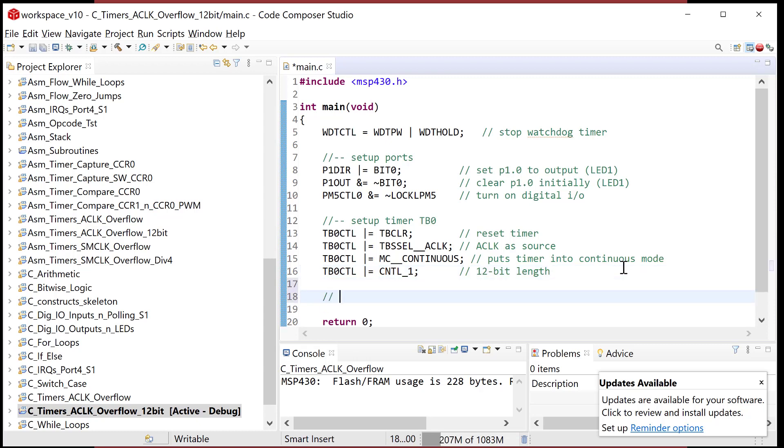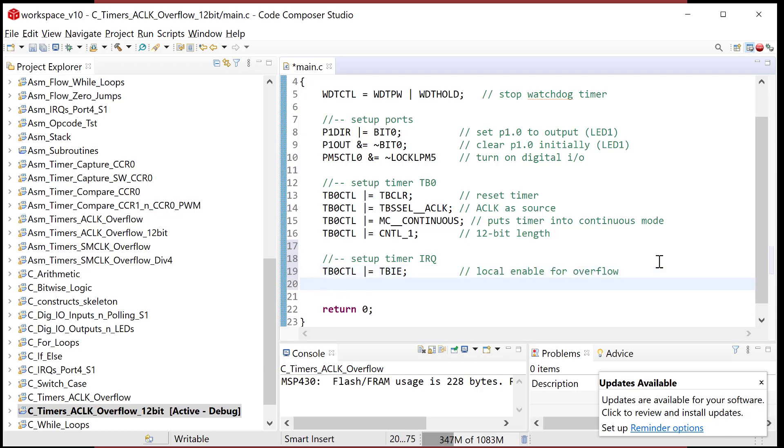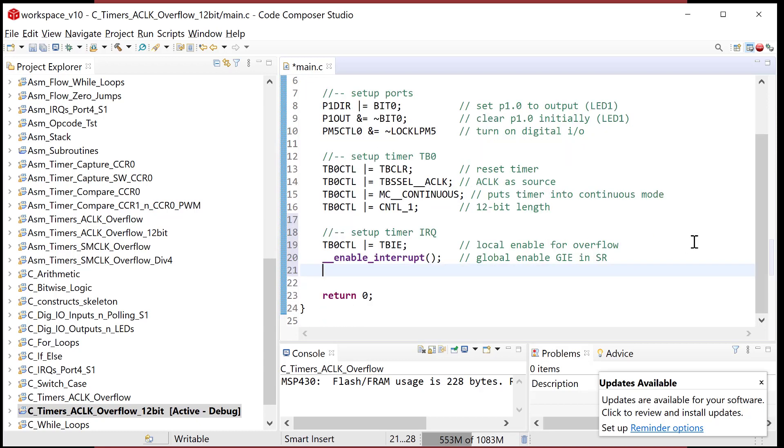The timer's up and running. Now let's set up timer interrupt. First and foremost, let's turn on the local enable for that. Luckily it's in TB zero CTL. We do TBIE, which is the local enable for overflow. Then we do underscore underscore enable interrupt, and I want to see it turn purple. This is global enable, and this is the GIE bit in status register. That's the same as in assembly EINT or just a bit set on GIE in SR.